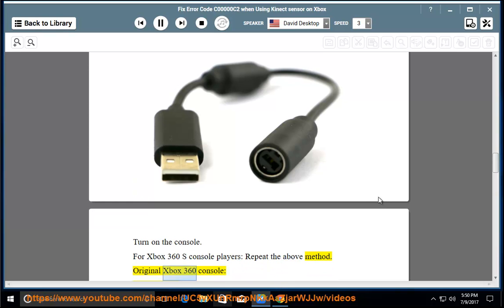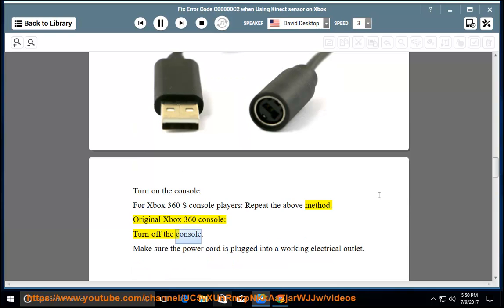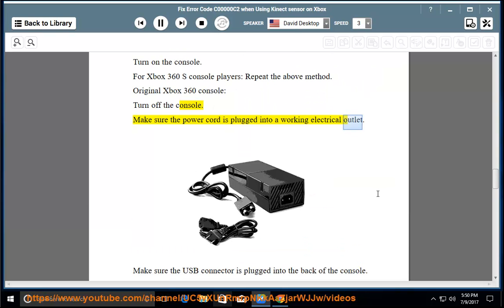Original Xbox 360 console: turn off the console. Make sure the power cord is plugged into a working electrical outlet. Make sure the USB connector is plugged into the back of the console.